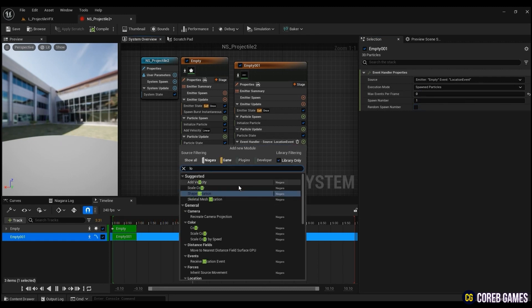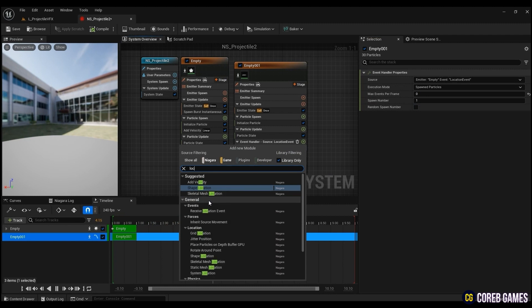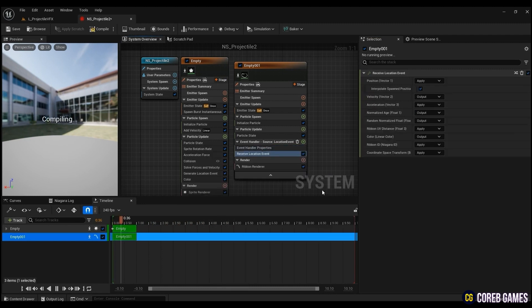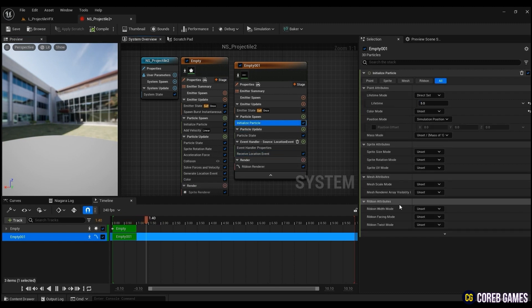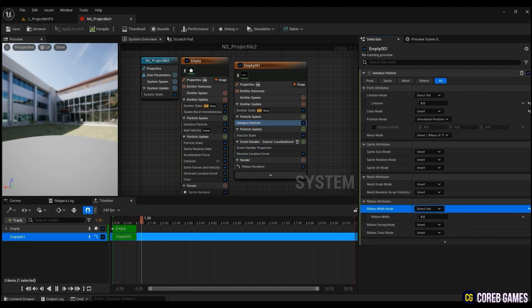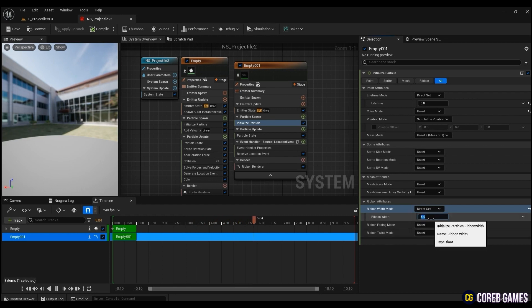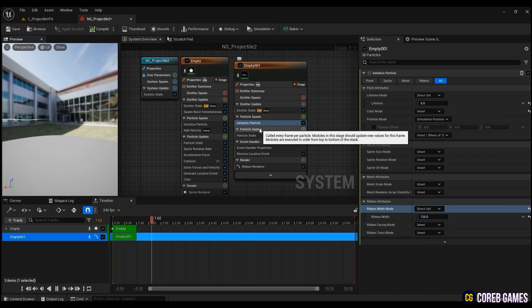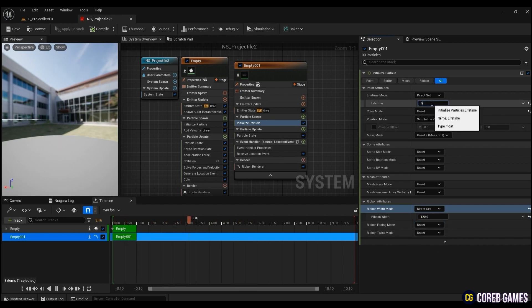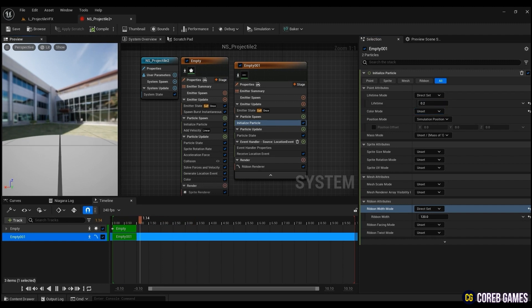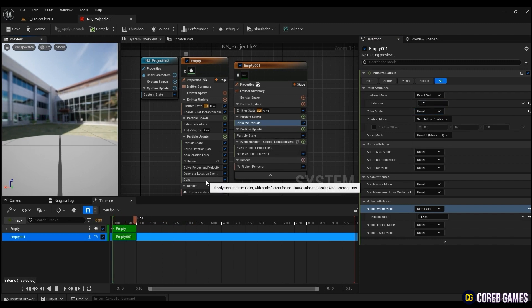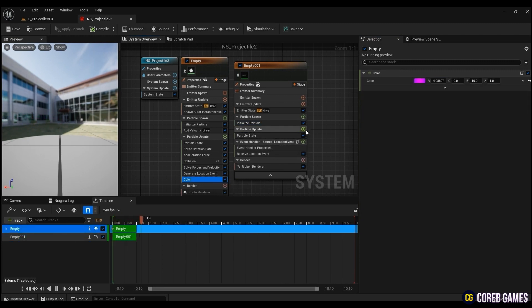After that, create a receive location event to receive the location value of the head. Now, in initialize particle, change the ribbon width mode to direct set and input the desired thickness. Also, you could adjust the lag time as much as you want. To get the tail the same color as other particles, right-click the head's color, copy and paste it.